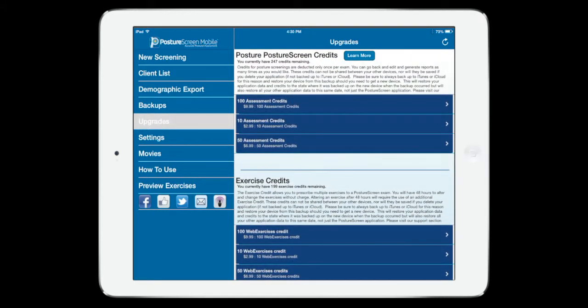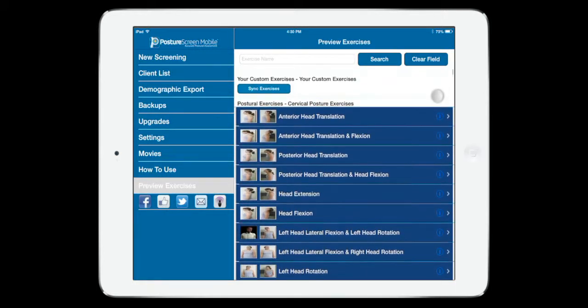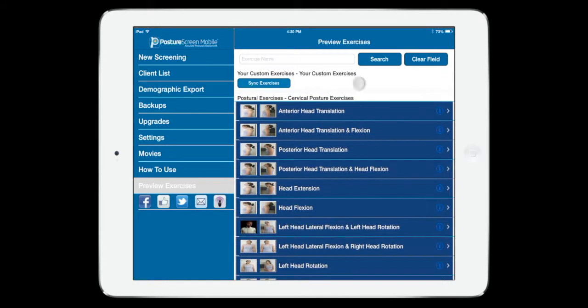Now, the next thing we want to do is we want to go to this button, Preview Exercises. Notice that right here, our custom exercise, we need to sync our exercise. So we're going to click that button, and we're going to go ahead and wait.